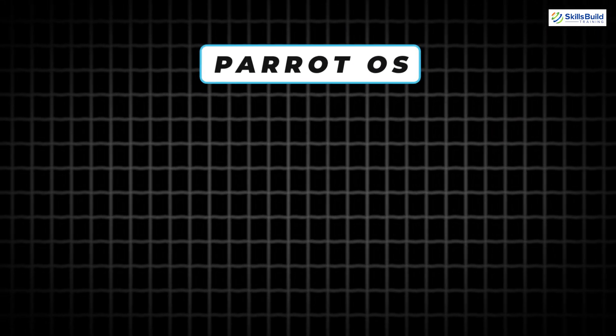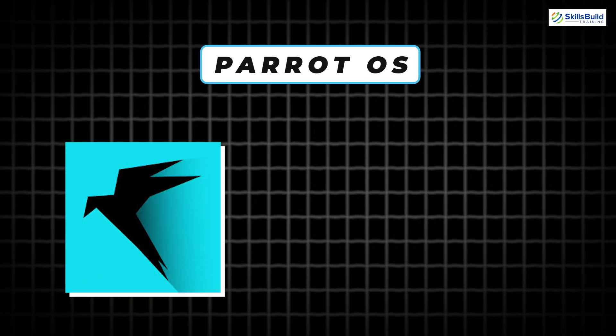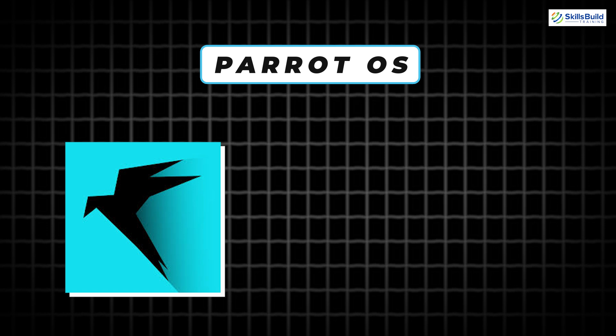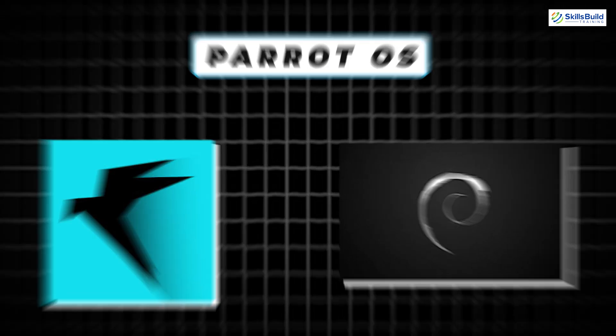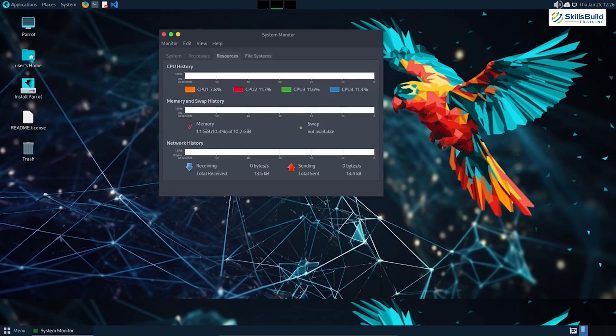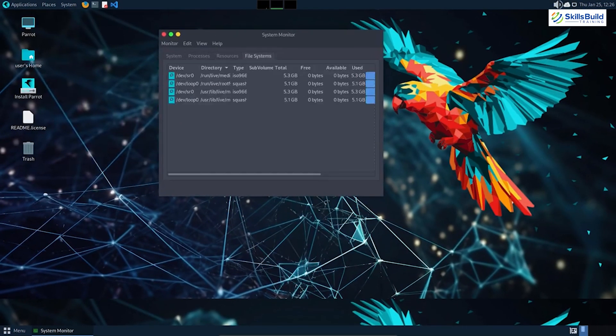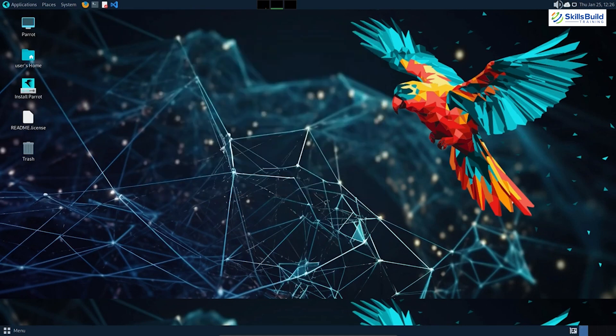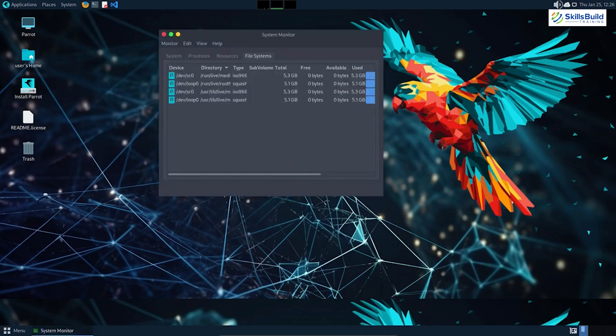Last but not least, we have Parrot OS, a security-focused distribution based on Debian. Parrot OS aims to provide a comprehensive set of tools for various security tasks.